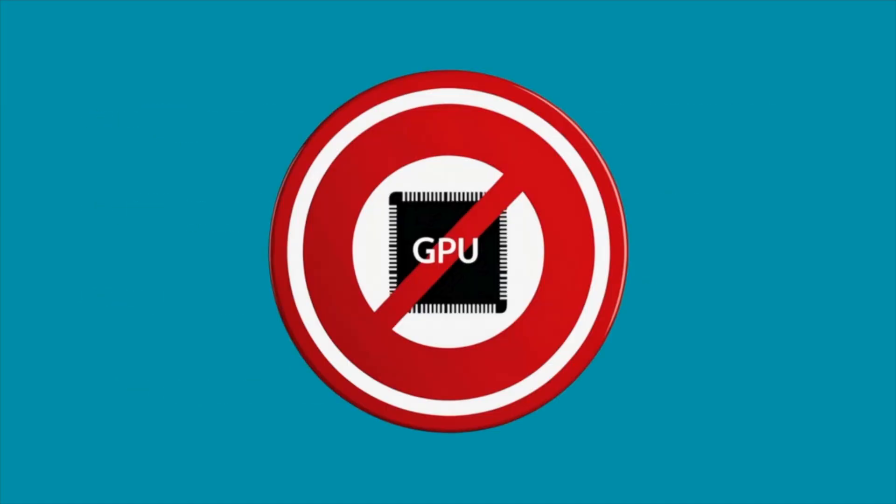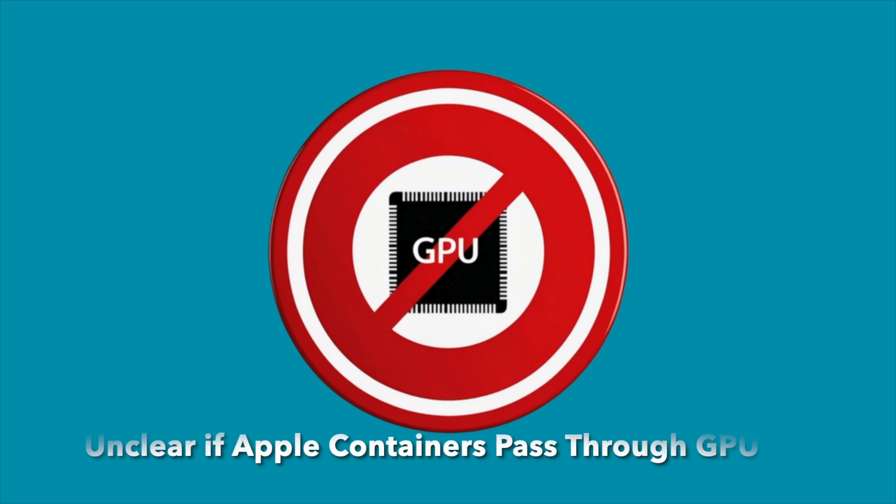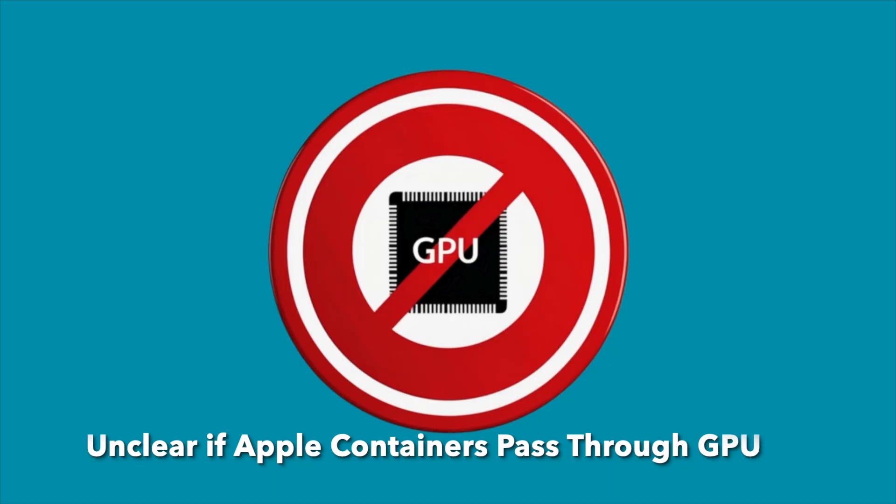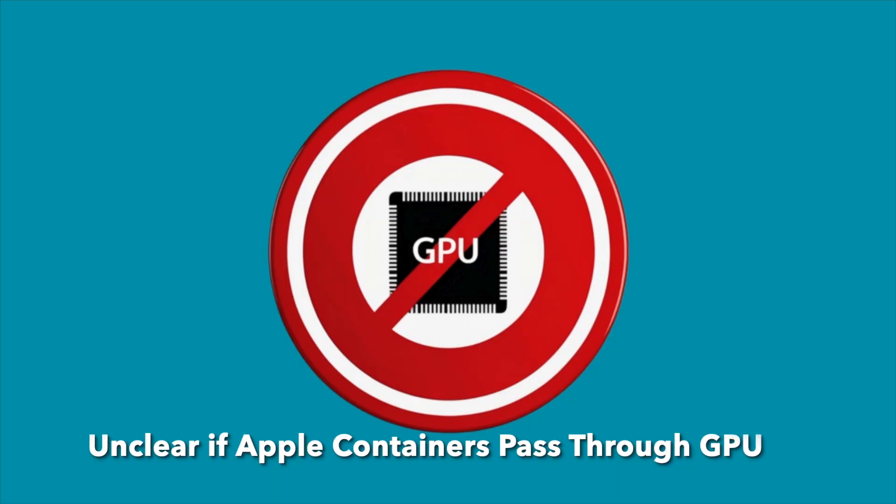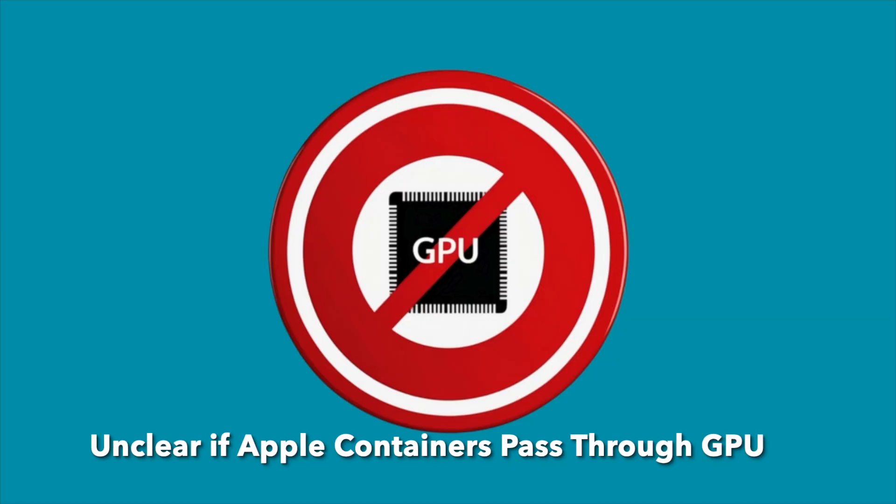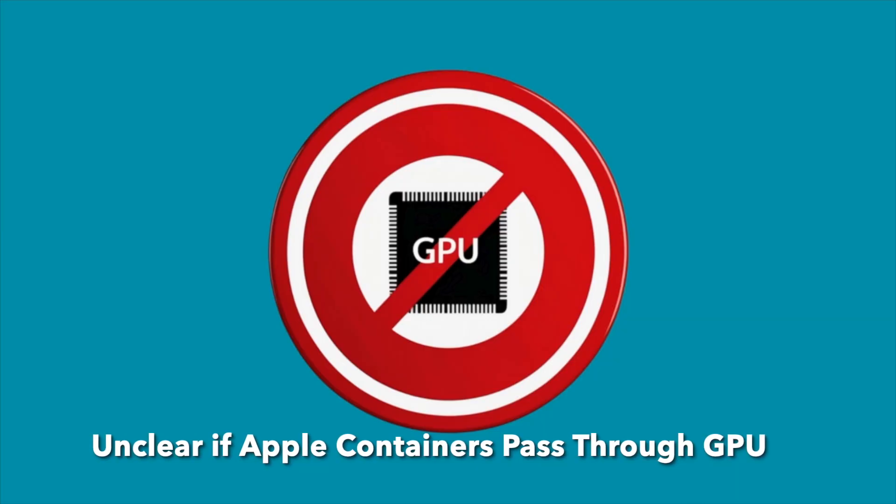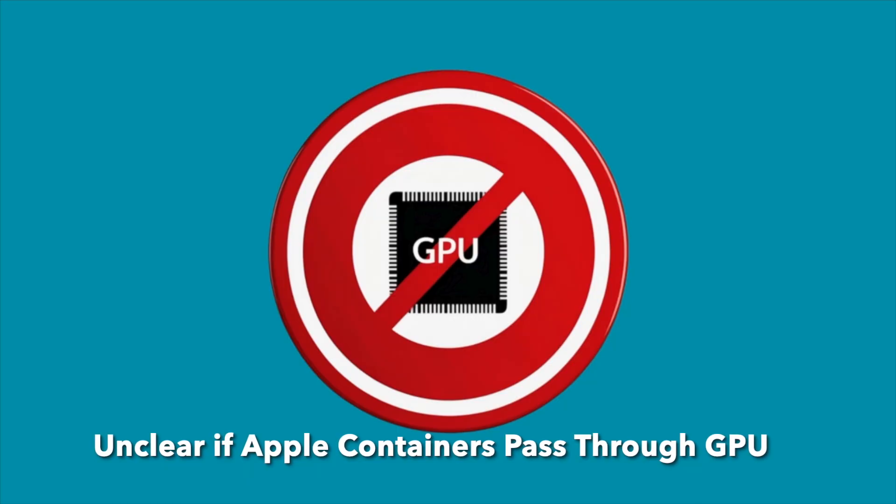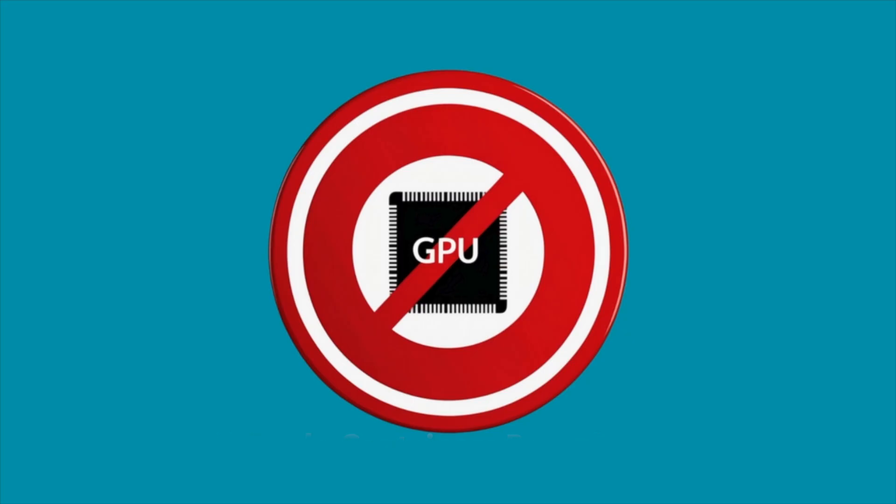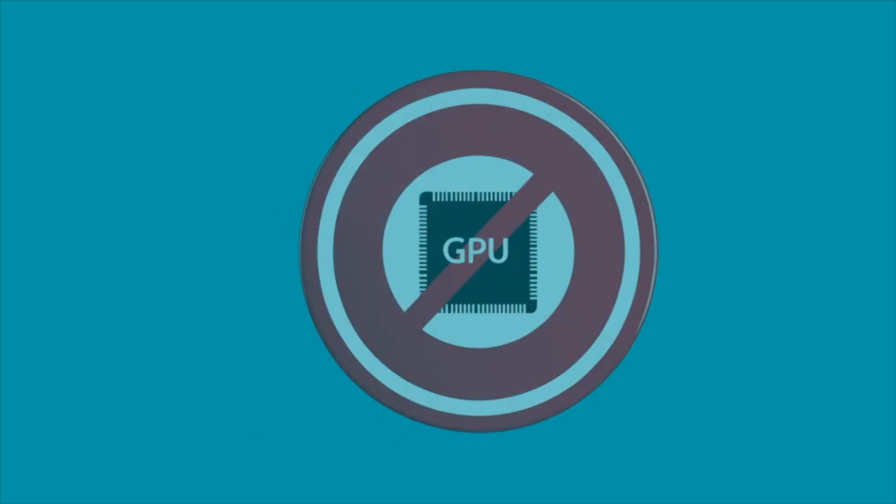Here's what's still uncertain. As of the WWDC25 announcement, Apple has not addressed the long-standing GPU limitation. Containers running on macOS still can't access the Mac's GPU for hardware acceleration, which means if you're working with AI or machine learning workloads that need GPU power, you're still facing the same barriers as before. I've done a whole video about that if you'd like to learn more. There's no official word yet on when or if GPU pass-through will be supported.